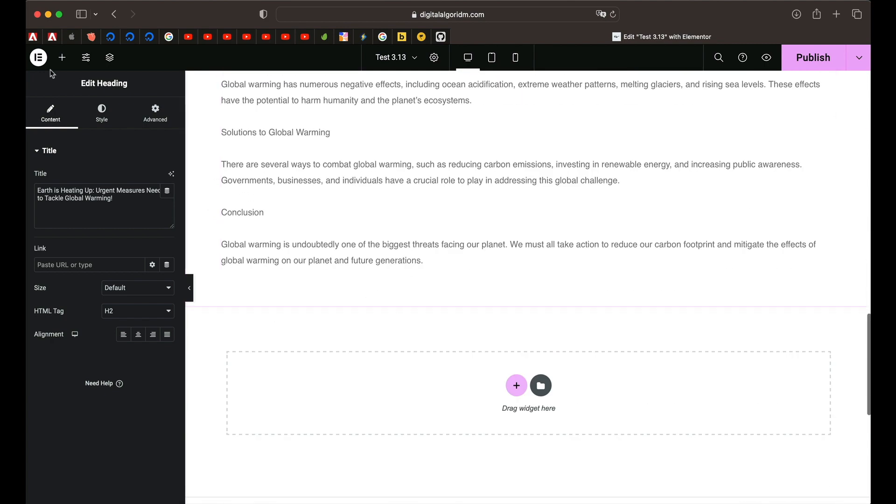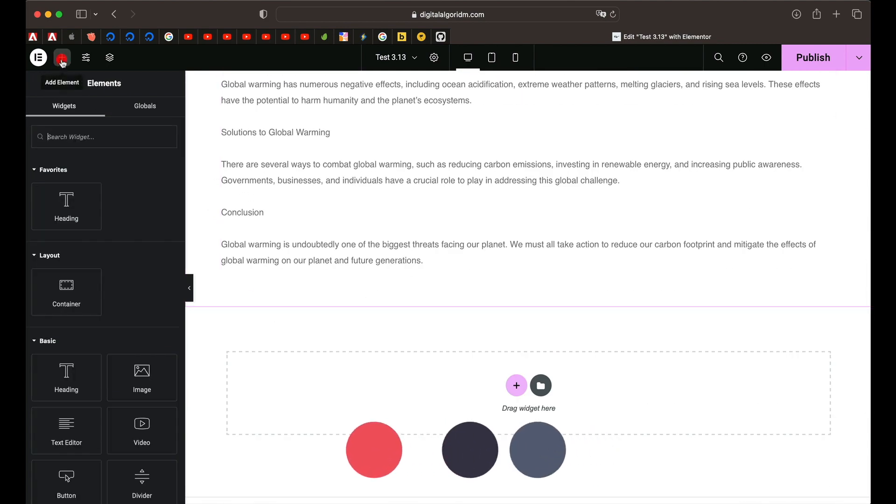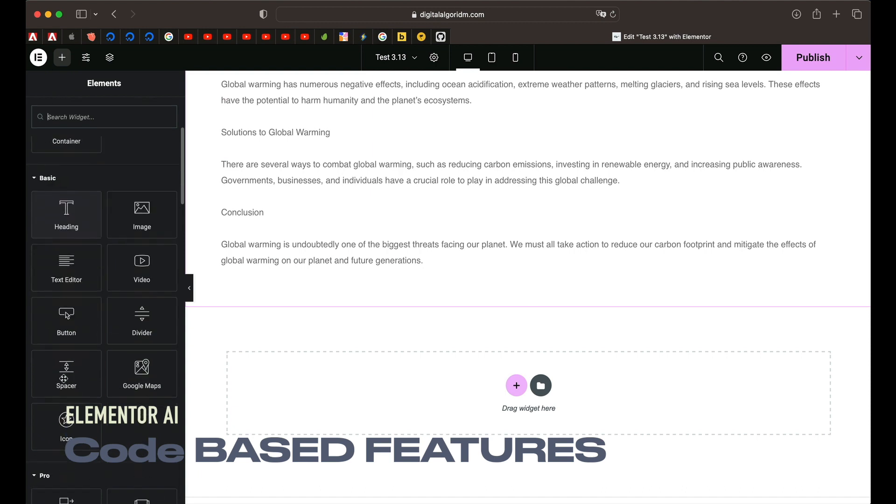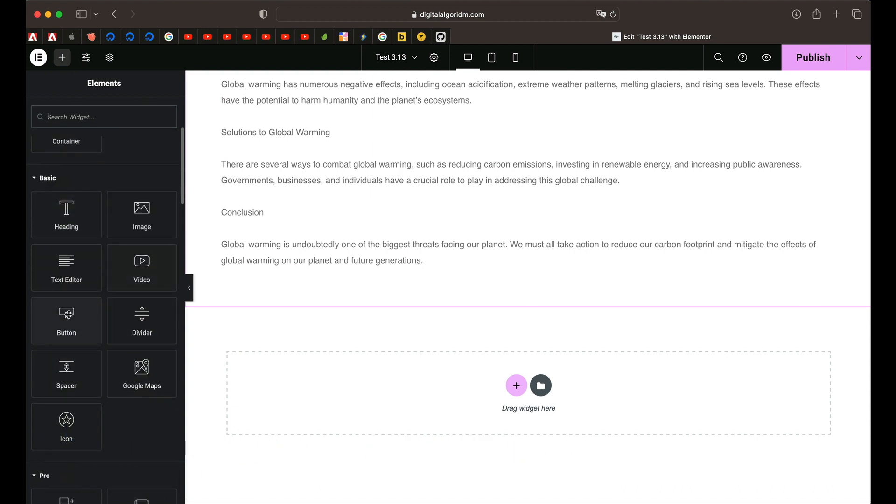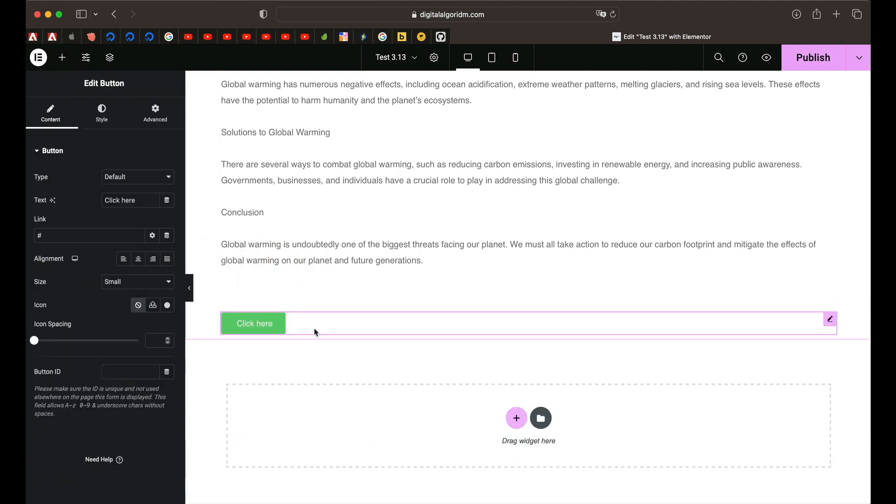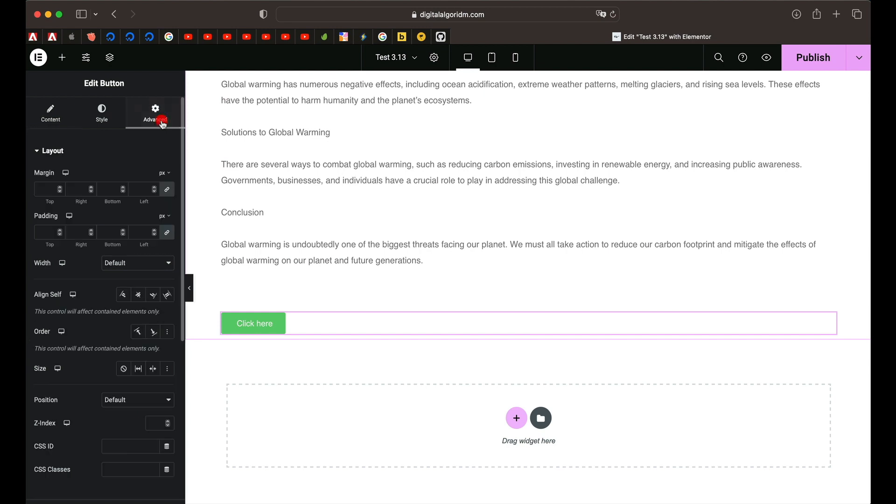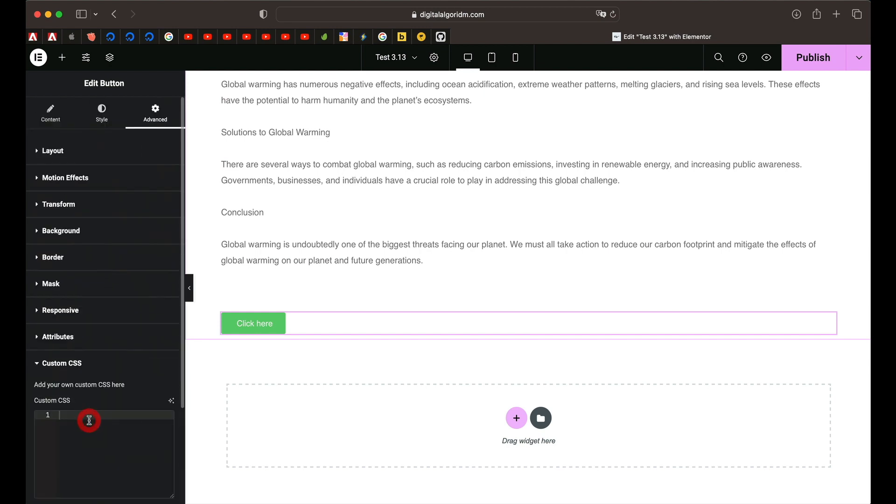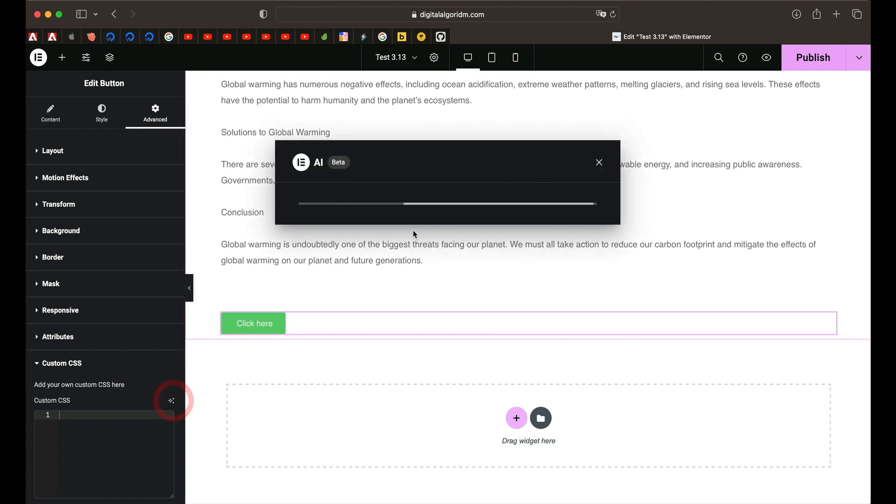And what about the code based capabilities? I'll just click on the plus button. I'll drag in a button widget in here. Now click on advanced and go to custom CSS. And again you find something called code with AI. Just click on that.